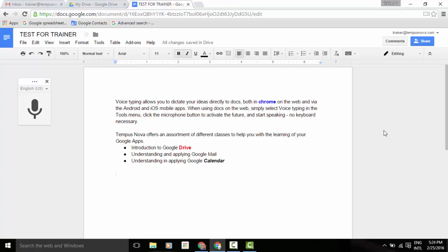I encourage you to pull up that help box and have a look at all the available voice commands that you can utilize within your Google Docs. There's quite a few and you can do quite a bit of editing and formatting with your document. So check it out. See if it works for you. Thanks everyone. Have a great day.